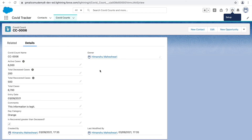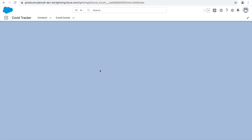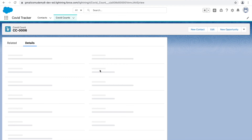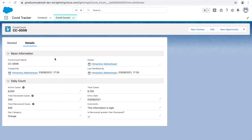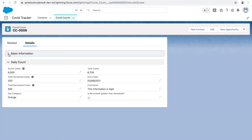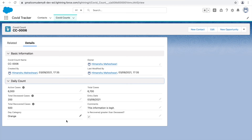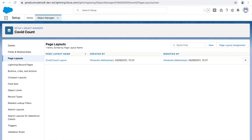The COVID Count layout is saved and modified. I'll go back and refresh the page. This looks more compact now — the first section is Basic Information, which is collapsible so you can open and close it. It has the first four fields. Below is Daily Count with all the remaining fields. This looks good — let's go back to the page layout to see what else we can do.